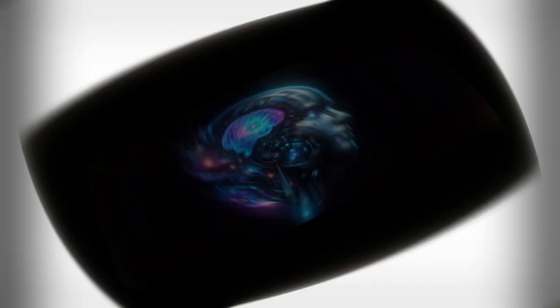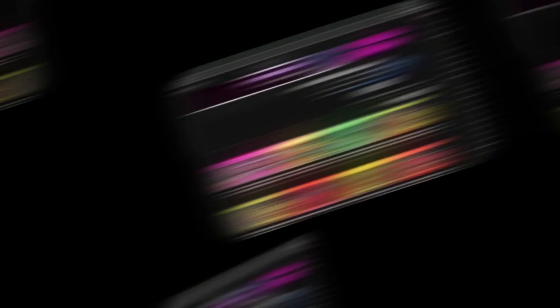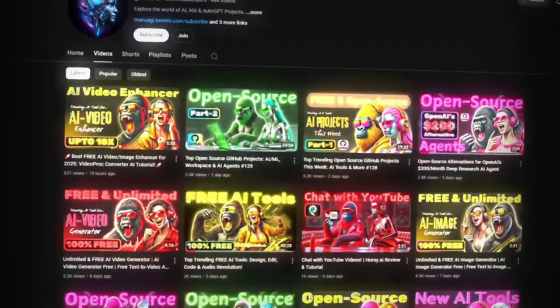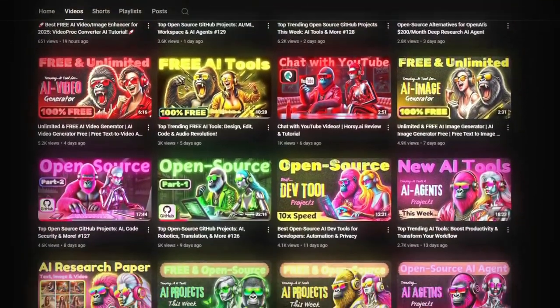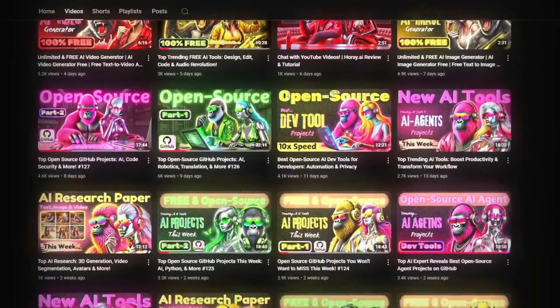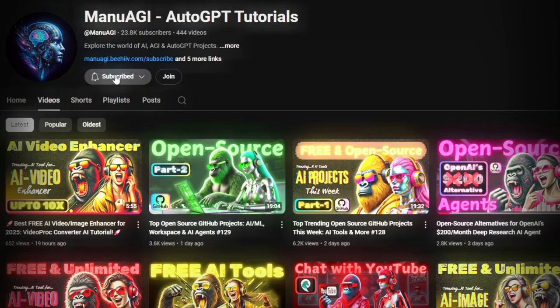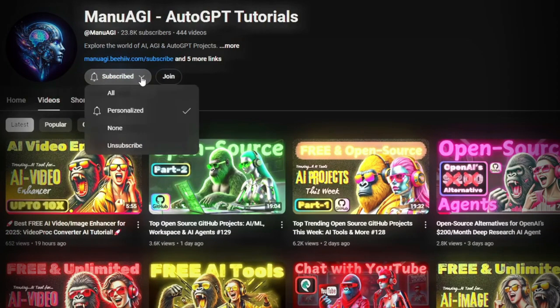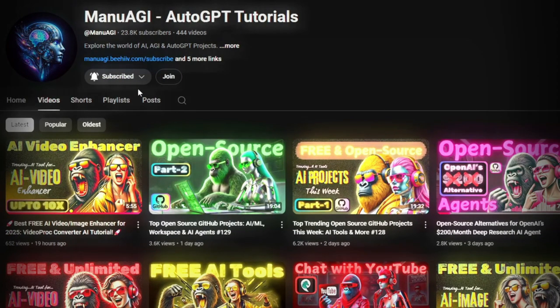Welcome back to Manu AGI Tutorials. Here we explore the exciting world of AI, latest AI tools for you, so don't forget to hit that subscribe button and the notification bell so you don't miss out on the latest AI insights.